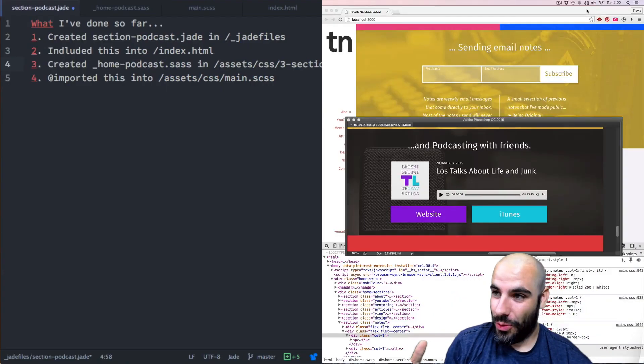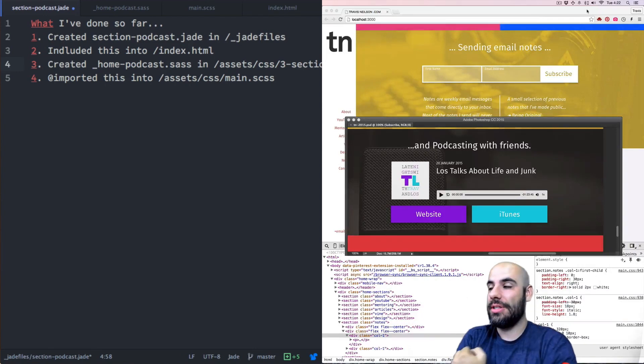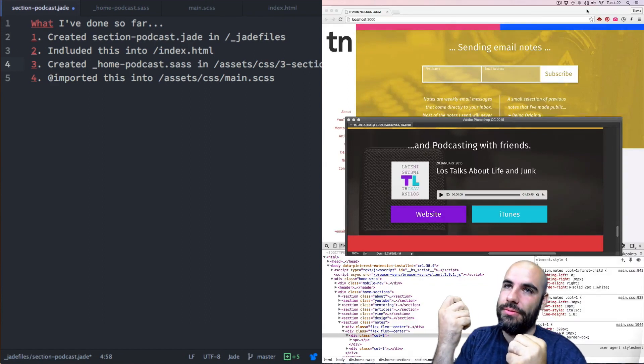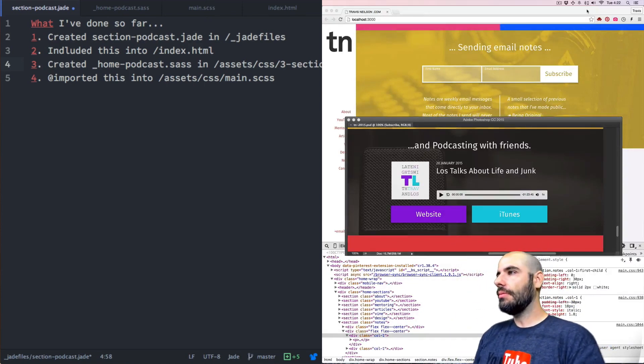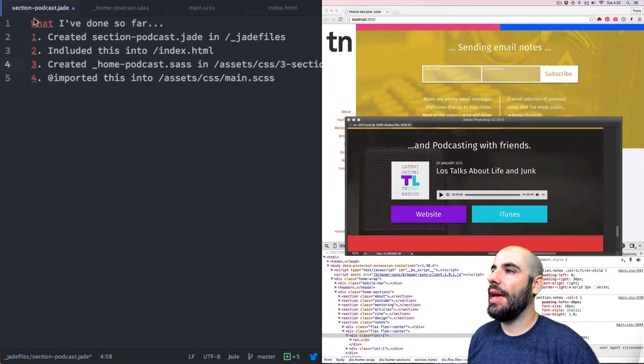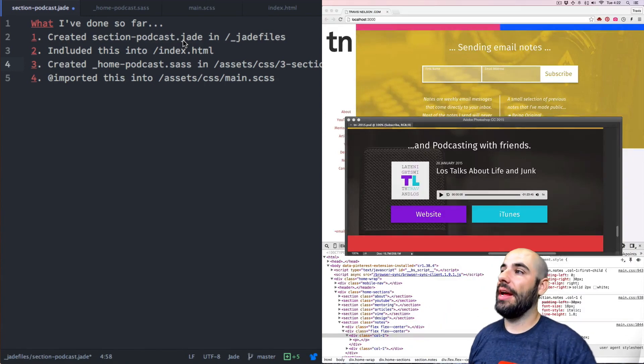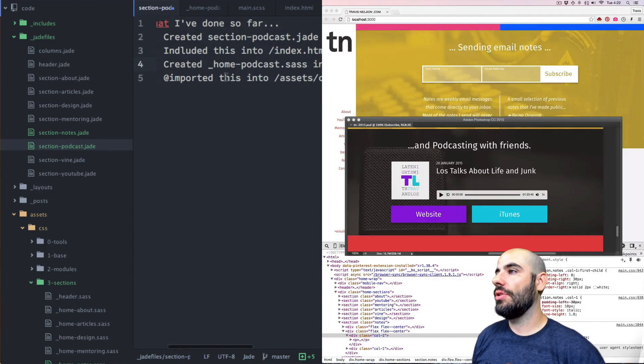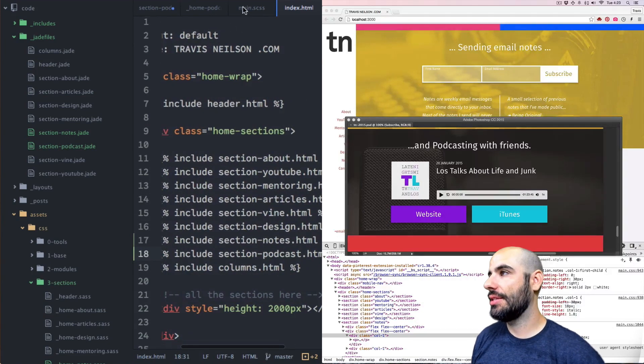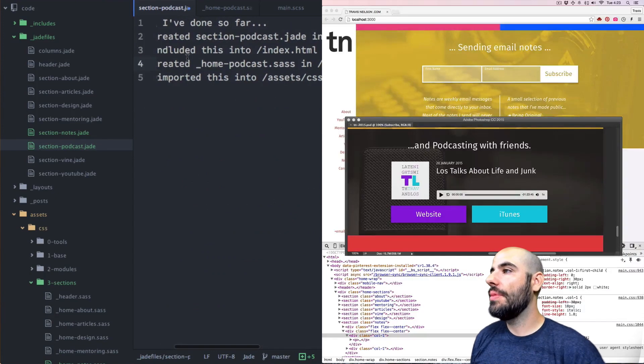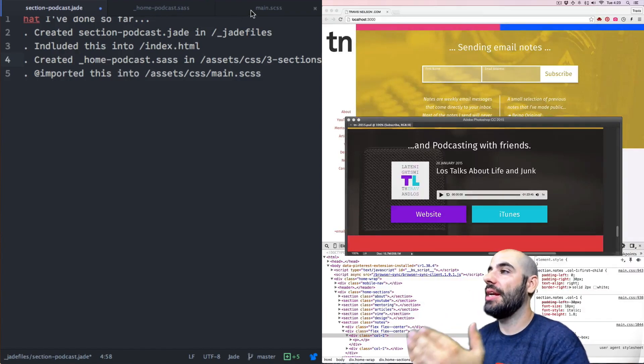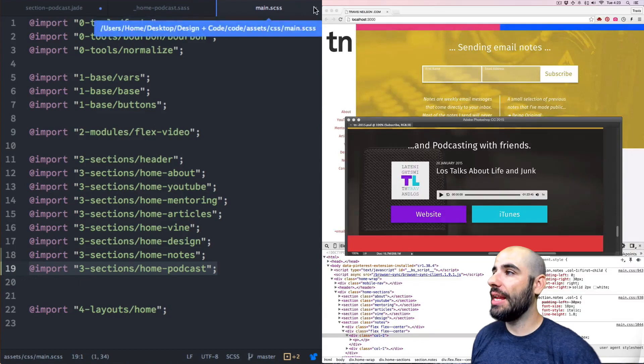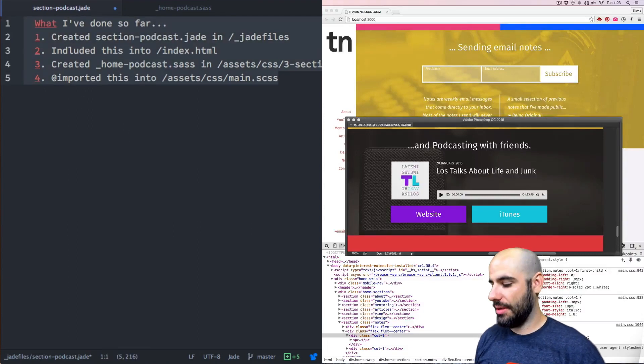Okay, so what we're doing today is going to be the last official section. I'm so excited. The last official section of the 12 Hours, right? Two sections actually, but here we go. So here's what I've done so far. I've created the sections-podcast.jade and that's what I'm typing in right now in the jade files. You can see that right there. And then I've also included this into the index file right here, section podcast and that's on line 18.